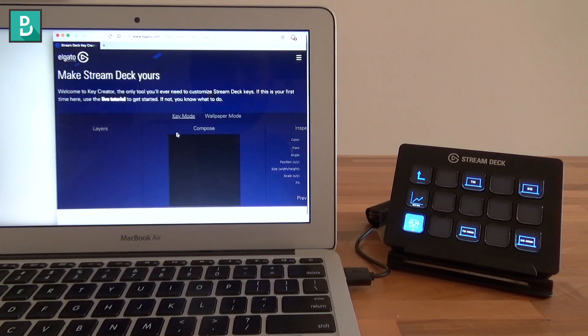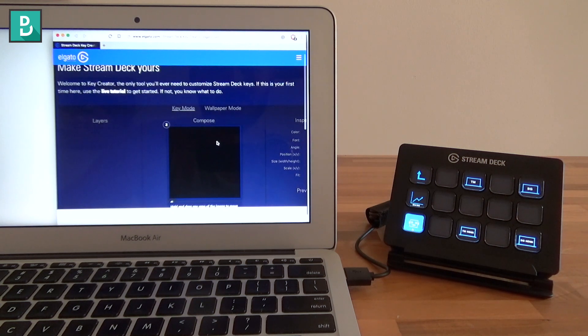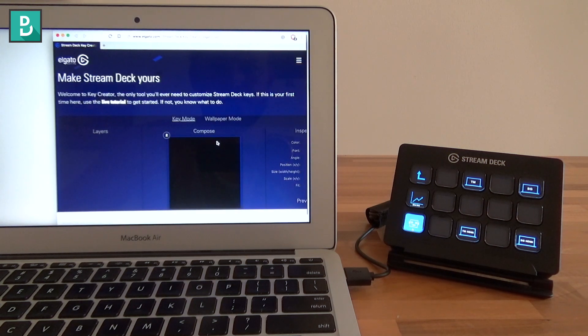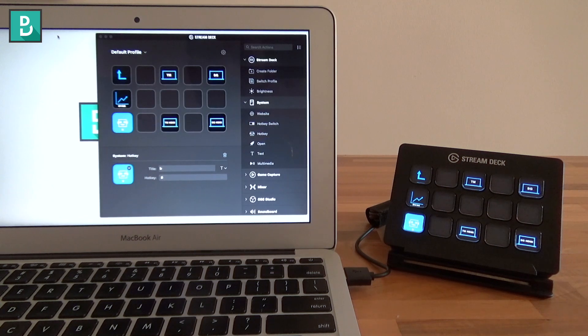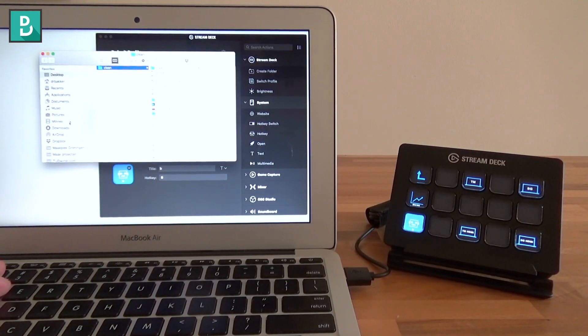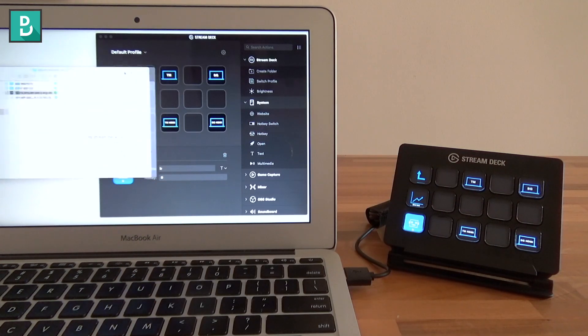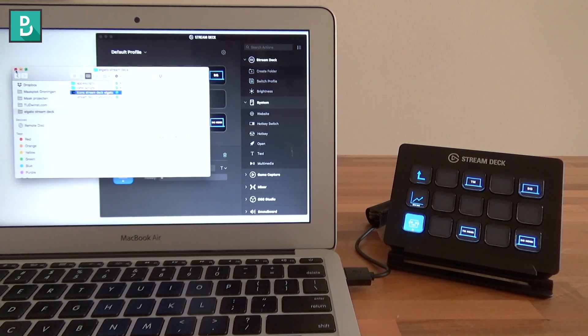What happens then? It launches your web browser to the Elgato make a Stream Deck icon. It's very nice that it's here, but I just don't like this online editor. It takes too much time, and then you have to upload and download stuff to import it.